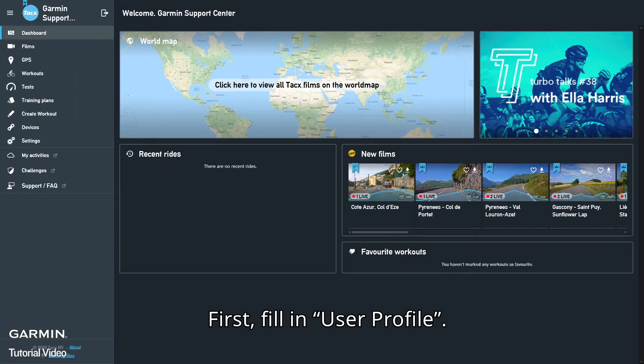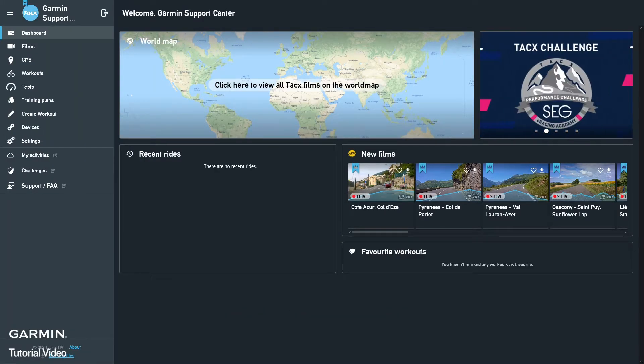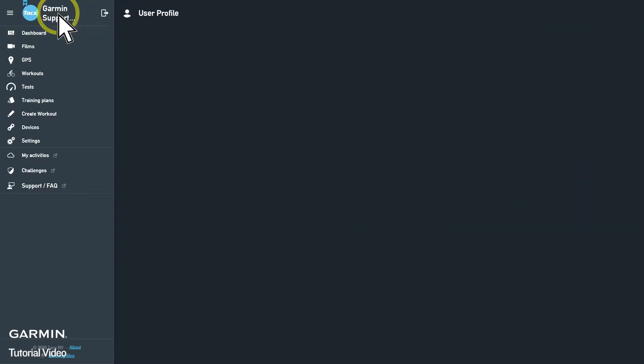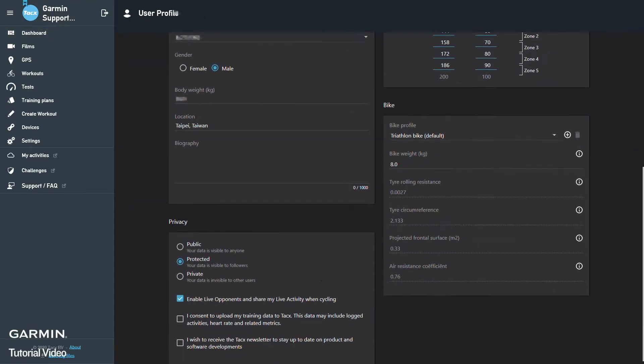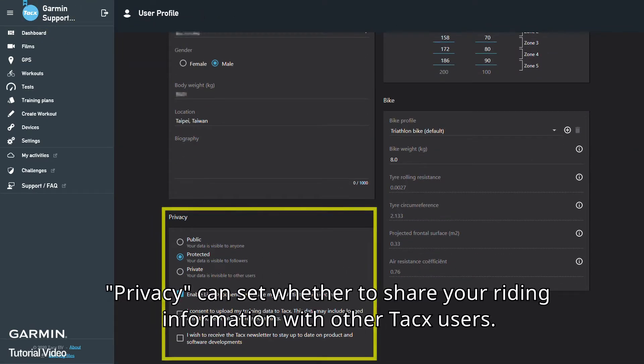First, fill in your user profile. Among the settings, privacy can be set to choose whether to share your riding information with other Tacx users.